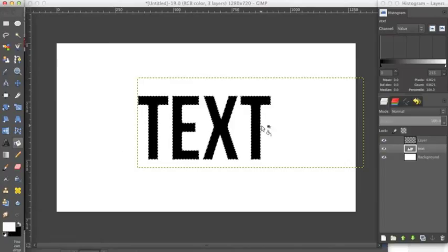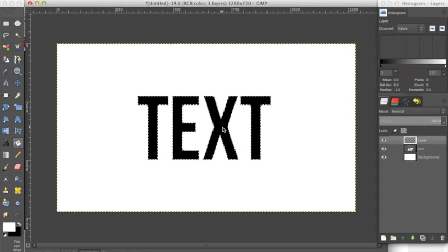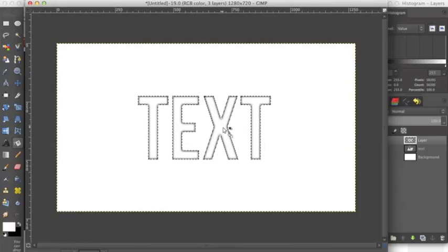Now we want to go back over to these layers and click on the transparent layer above the text layer. Here you want to click on the selection and fill it in.